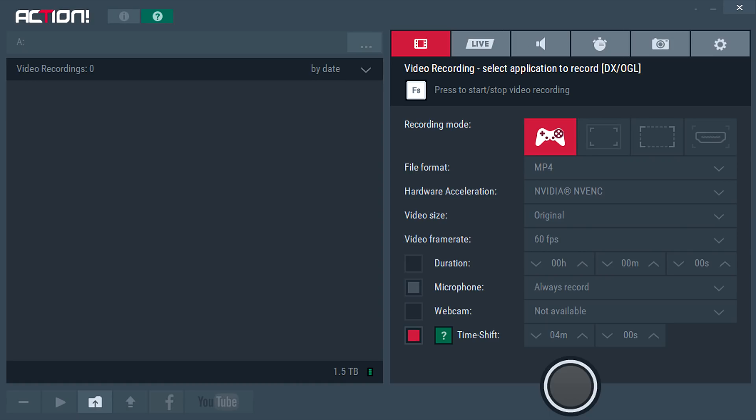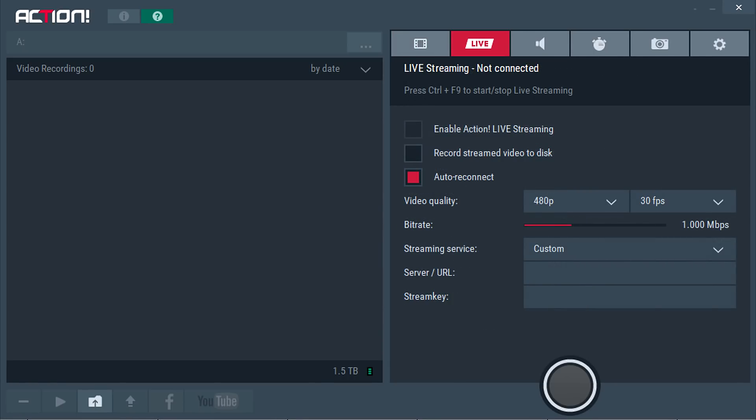In the video recording options at the start you have four separate choices: recording games and applications, active screen, active desktop region, and the fourth one I think is for HDMI capture devices like Elgato game captures. If you move to the secondary tab you have a live streaming tab. You can set it to 720p or whatever you want; there are plenty of tutorials on YouTube for streaming setup and I'll link stuff in the description if that's what you're after.